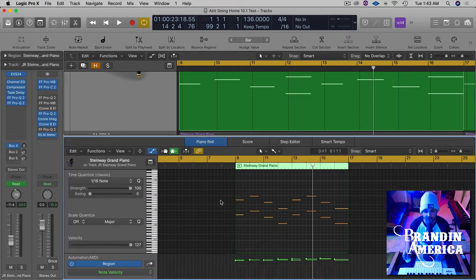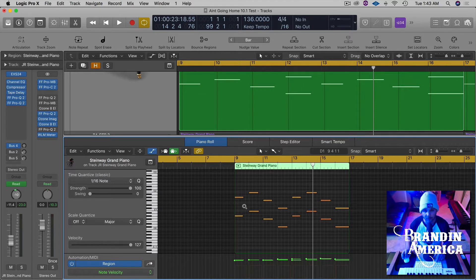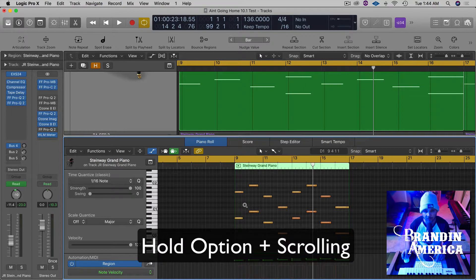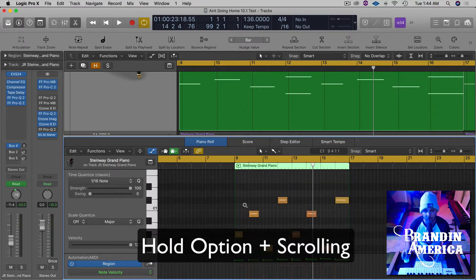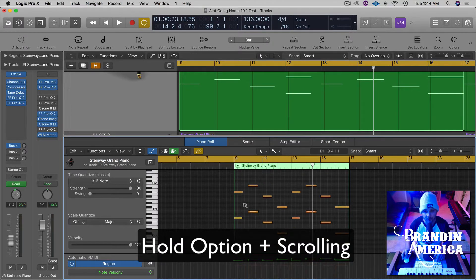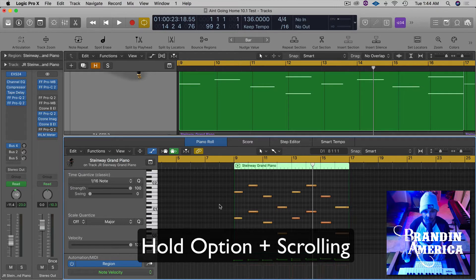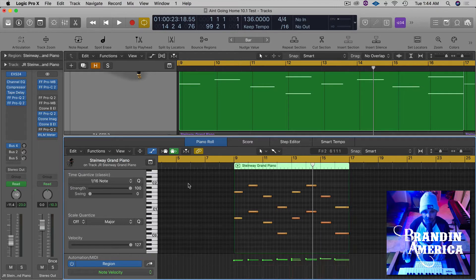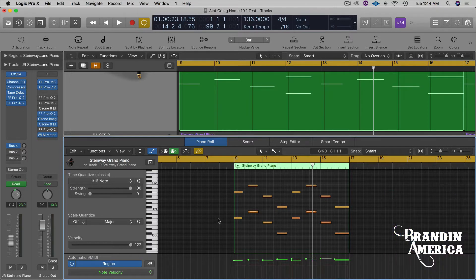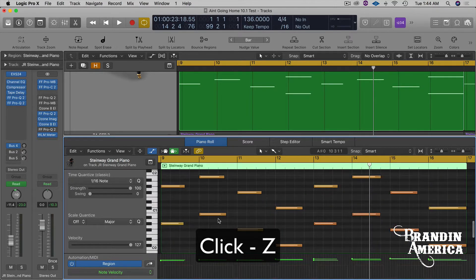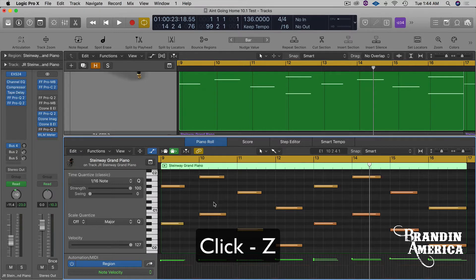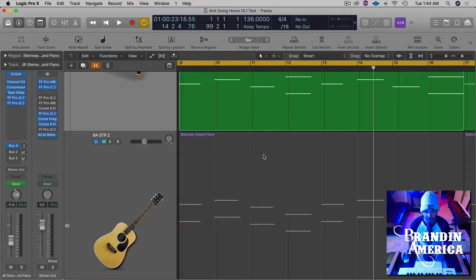And the same thing applies. So if you want to make the regions bigger, you scroll up. If you want to make the region smaller, scroll down. And again, if you just have the selection in here, you select one time, hit Z, and it'll show you all of your MIDI regions right there. Also, another quick way.